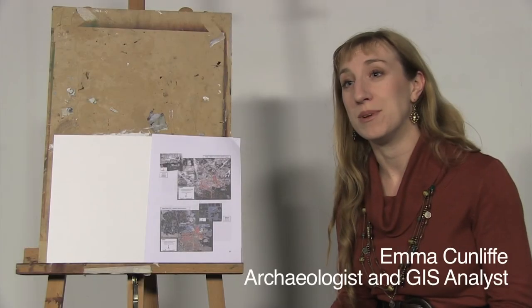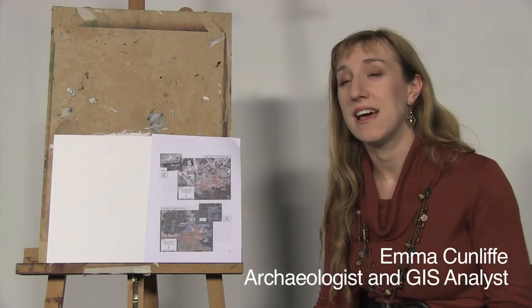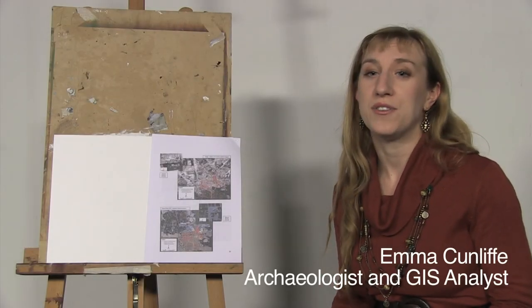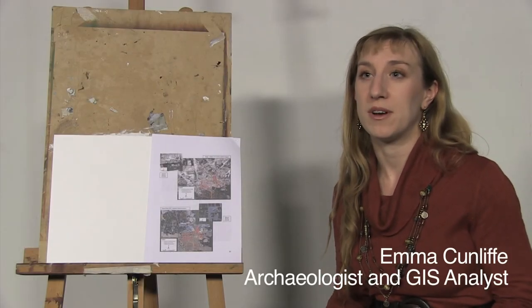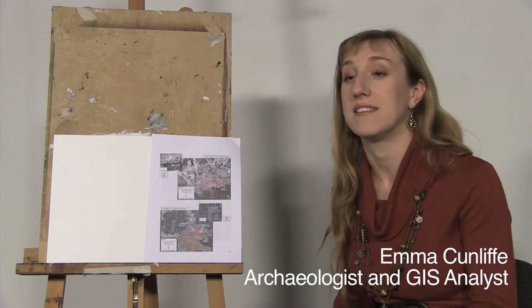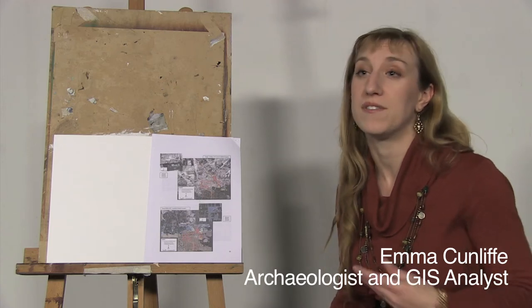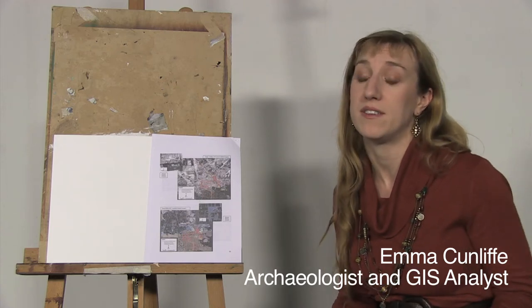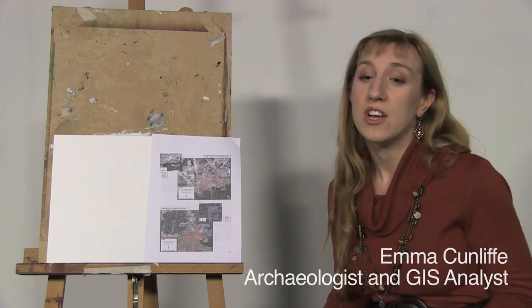I'm an archaeologist at Durham University and I use drawing to monitor threats to archaeological sites in the Middle East, and we're developing new ways of doing that.